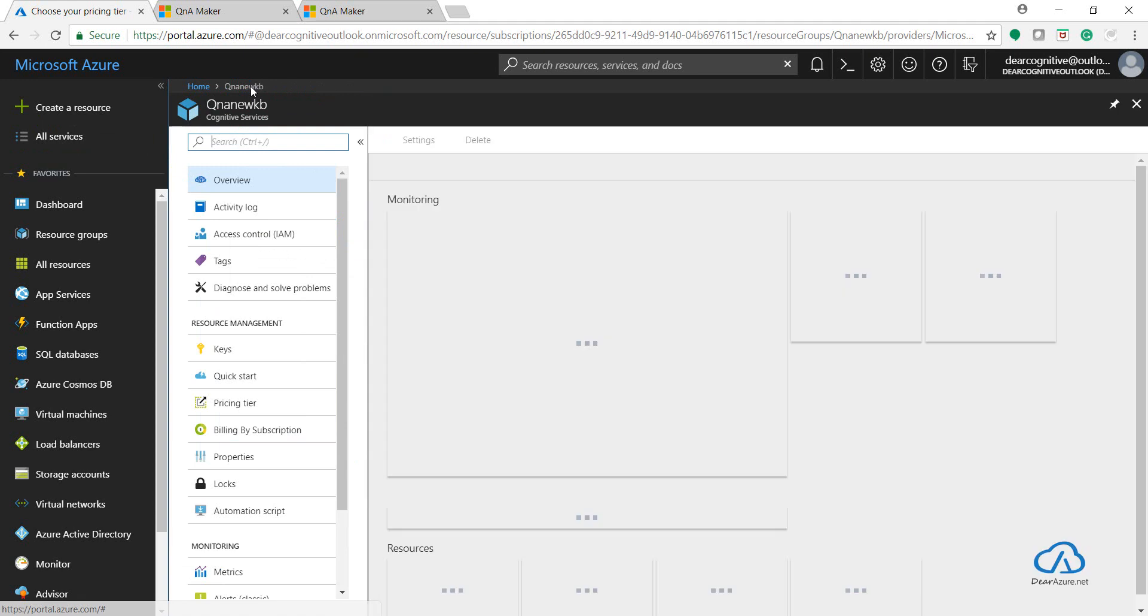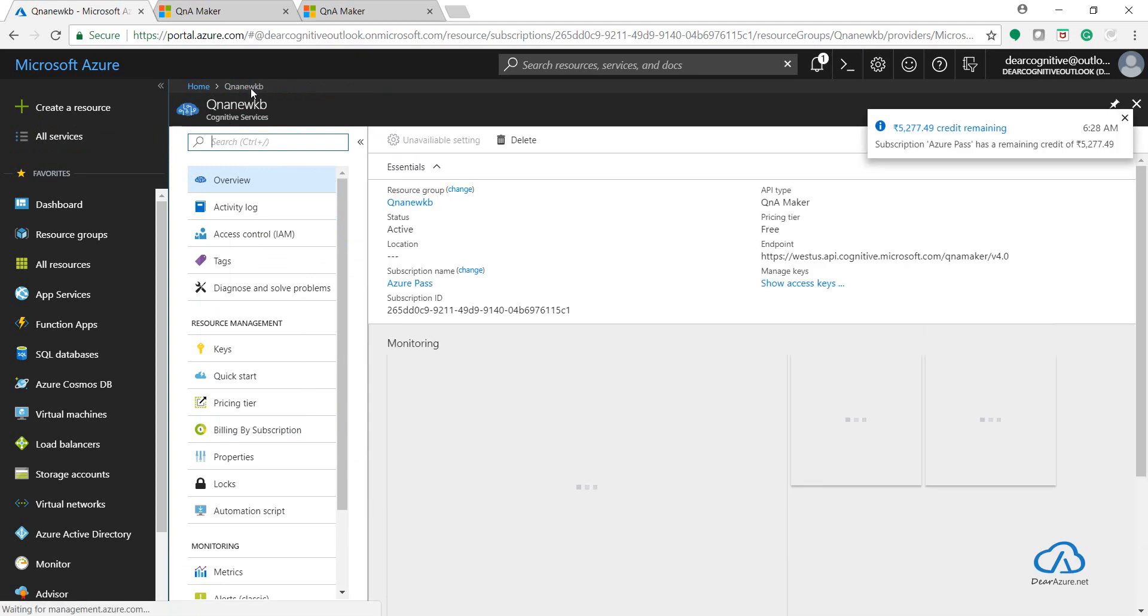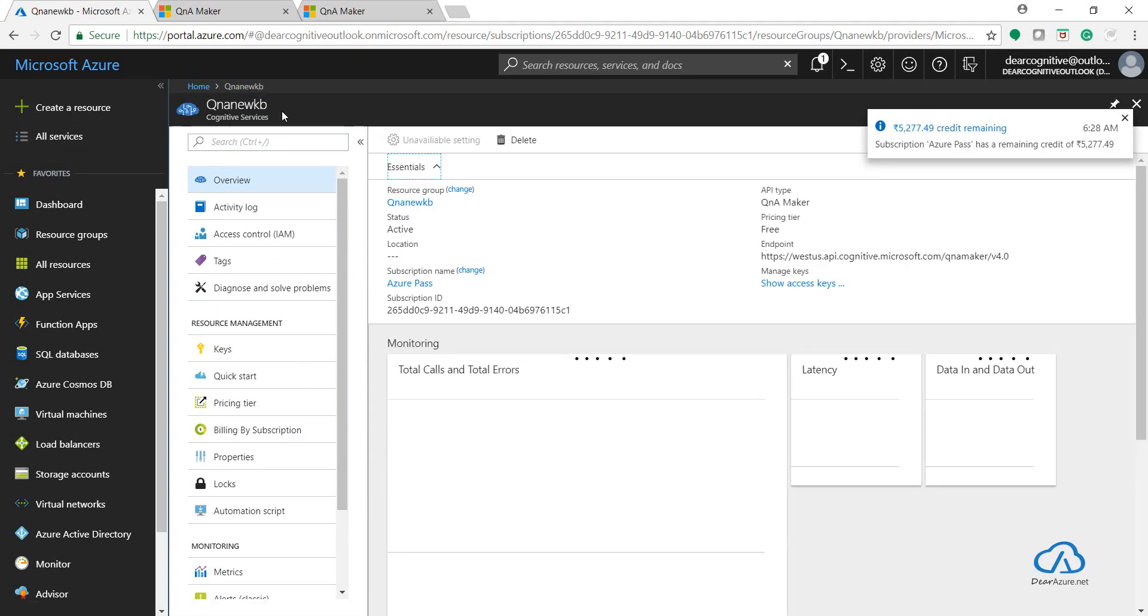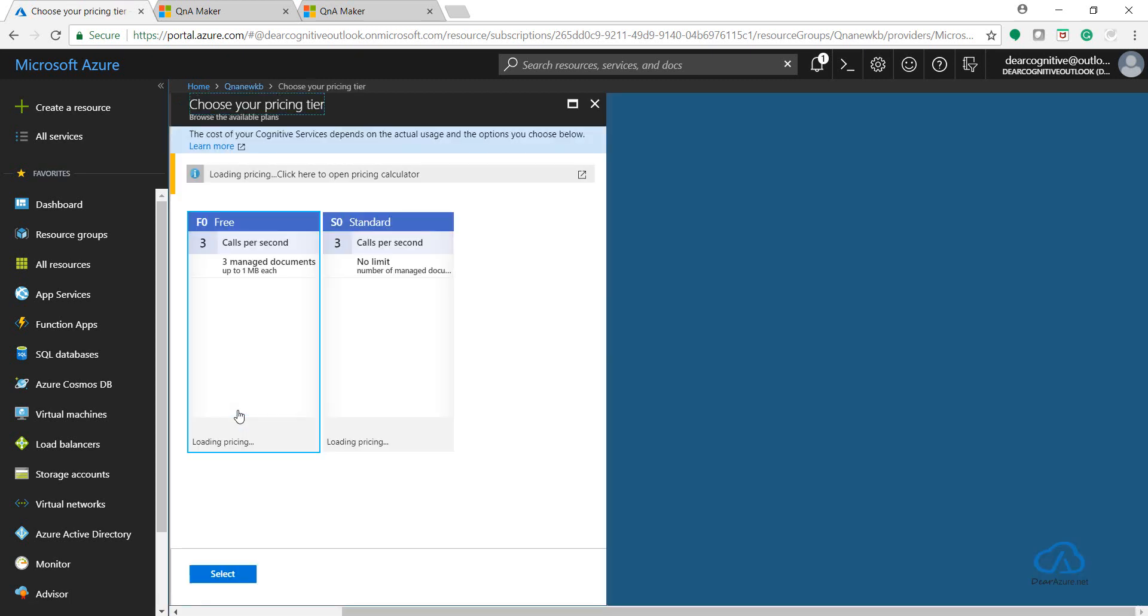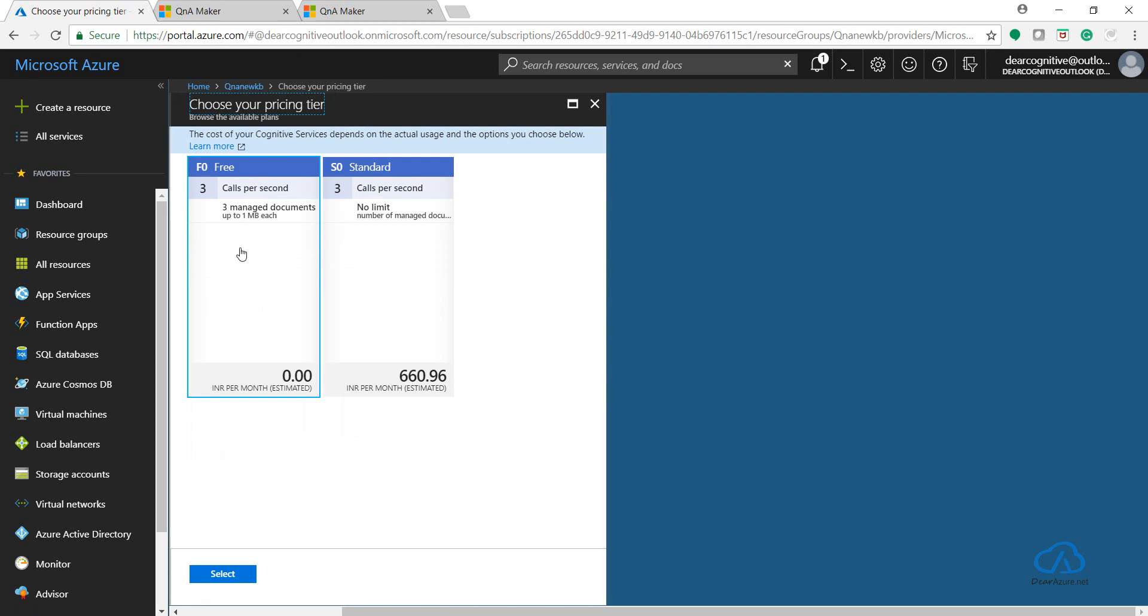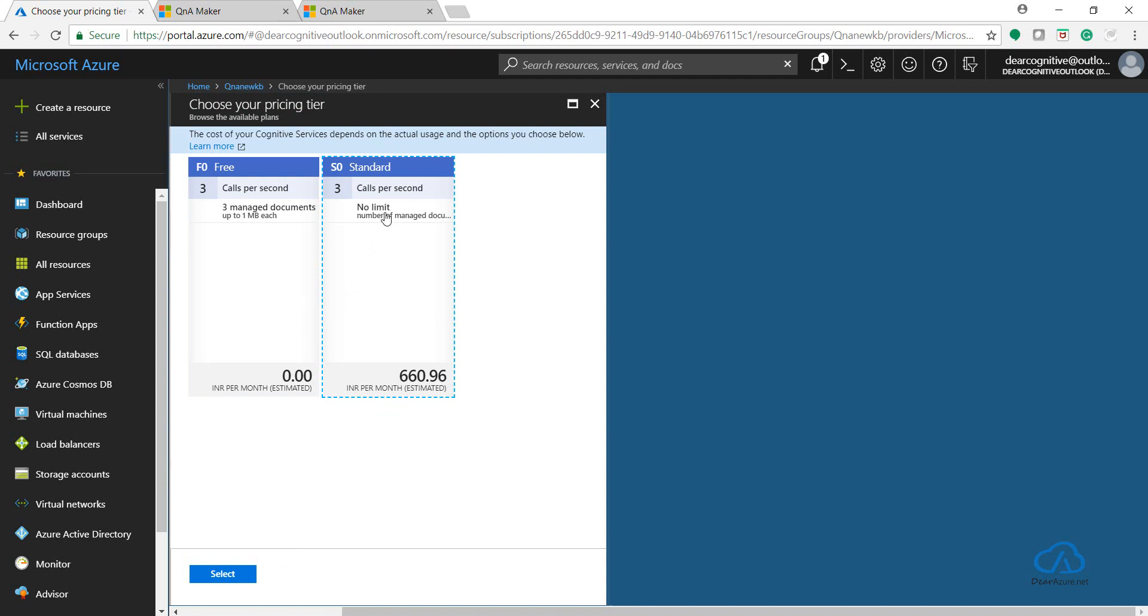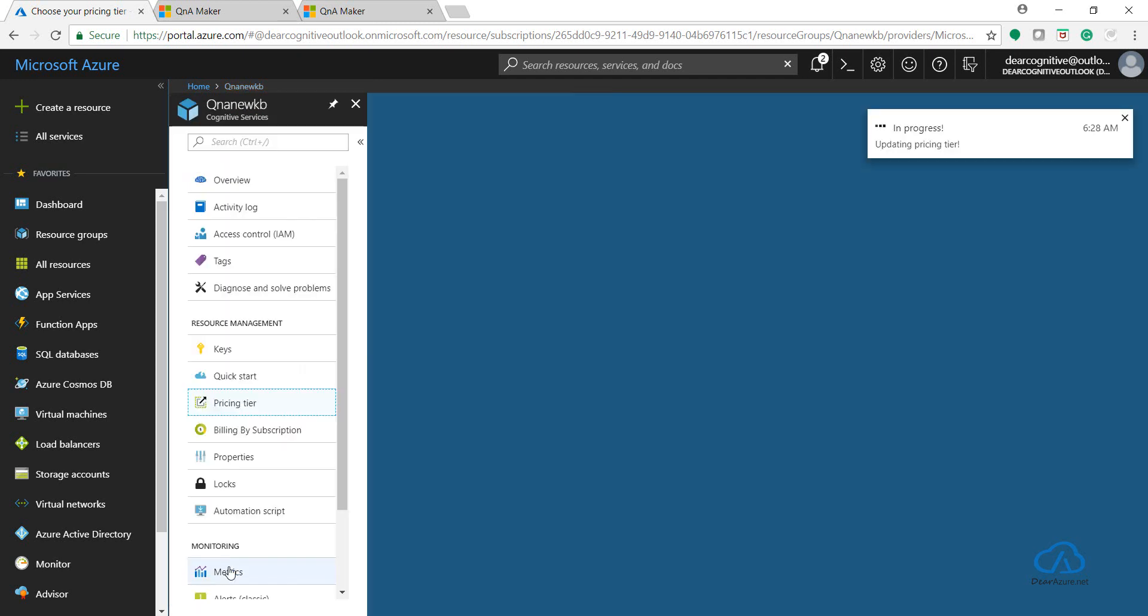Here it is. So this is the QnA Maker service which we selected from there. Let's go to this Pricing Tier and it is F0 Free. Let's change it to Standard so that there will be no limit for the number of documents. It will take a few seconds to update.